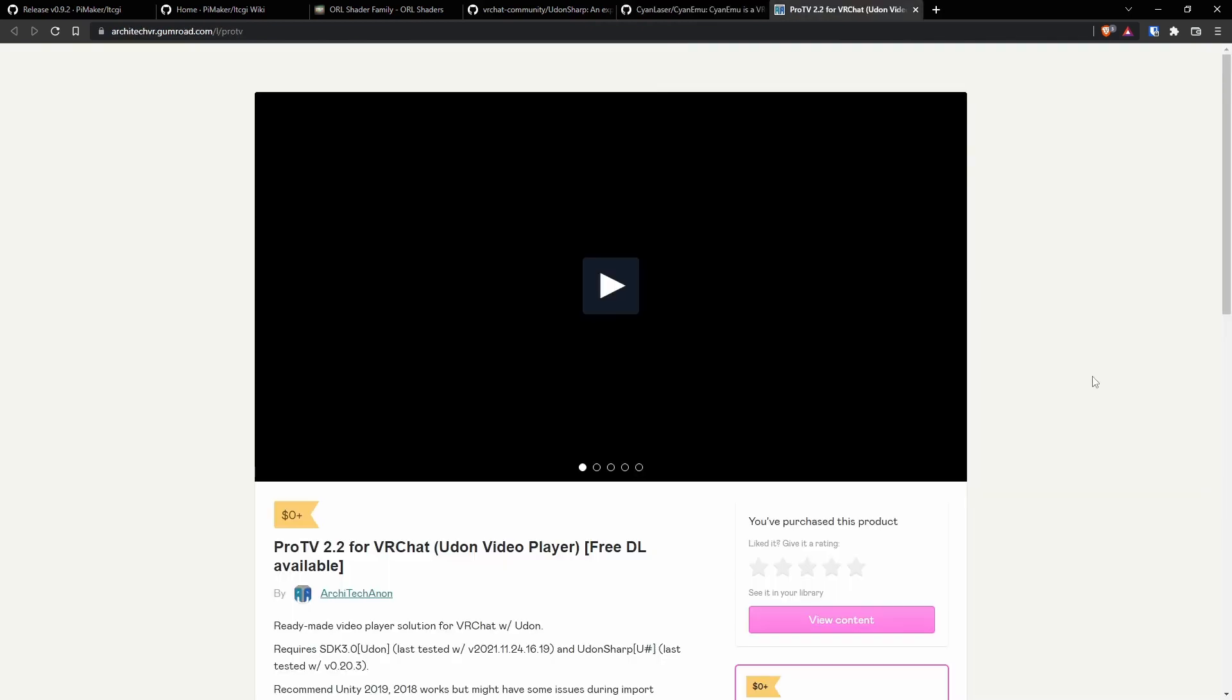And then the video player I'm going to be using is ProTV. The only reason I'm using ProTV is because that's what I set up for my project personally. This doesn't mean that Udon Sharp is not compatible. But that I don't want to go over two different videos. So this is how we're going to do it for ProTV.